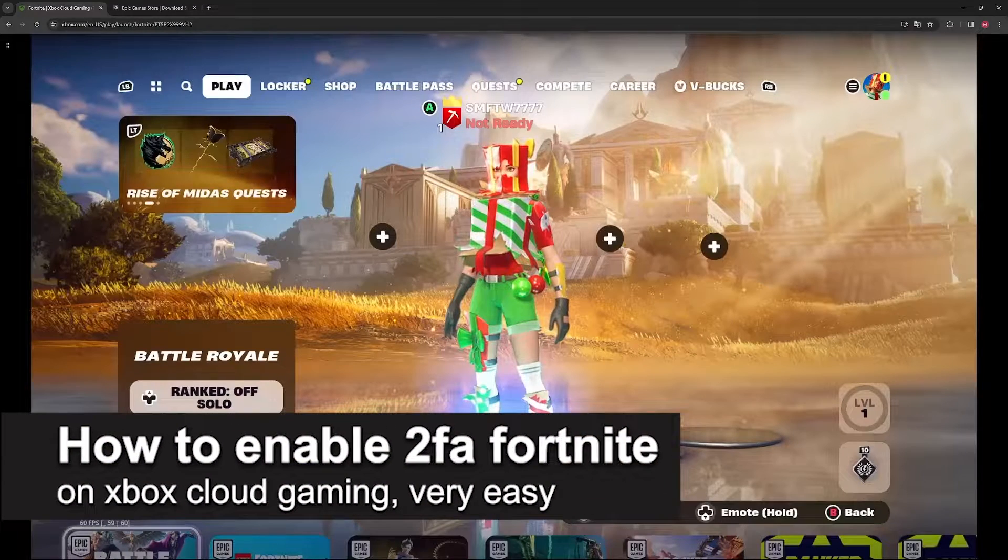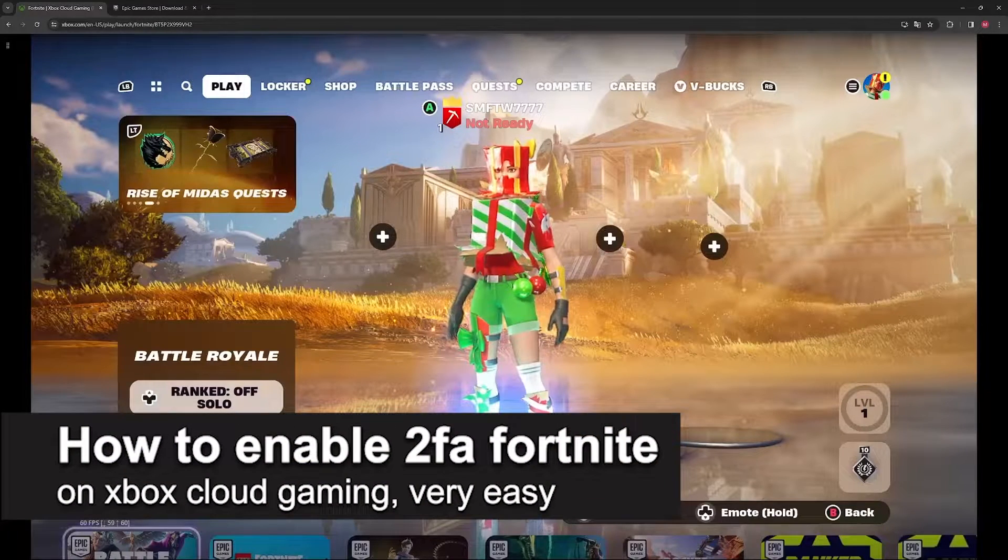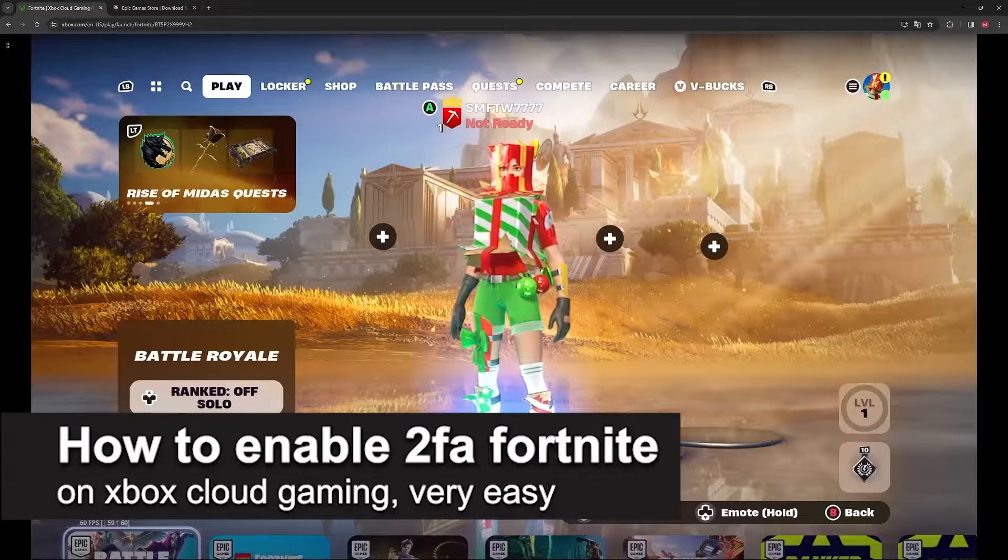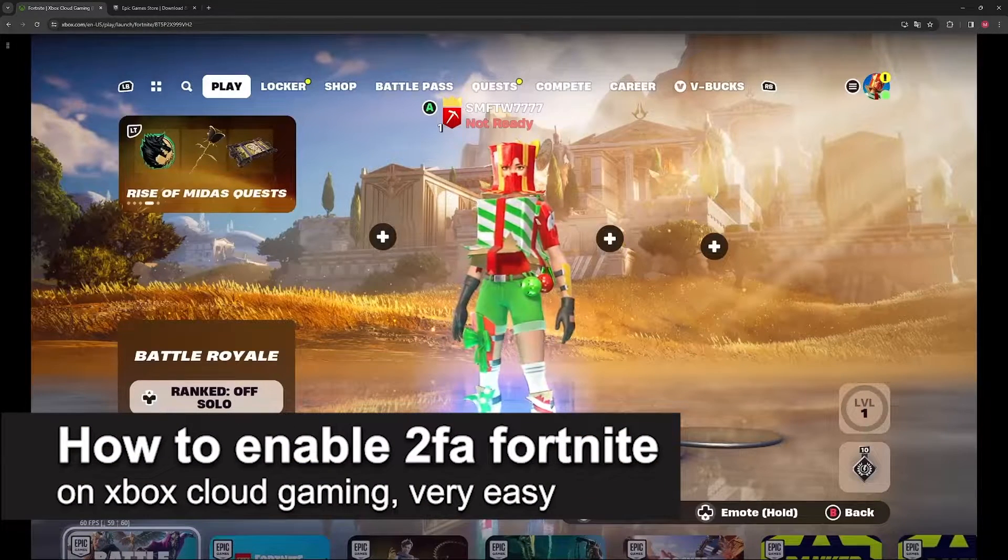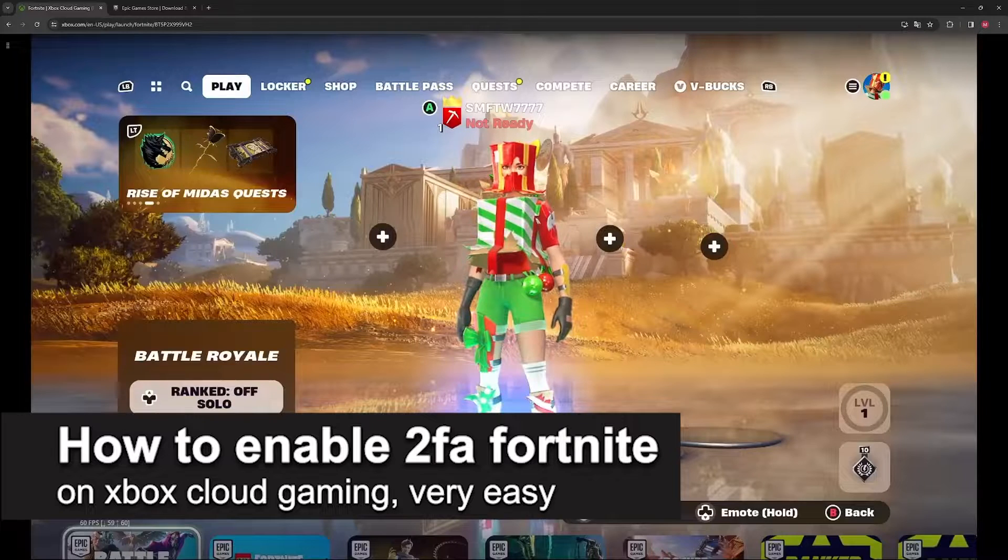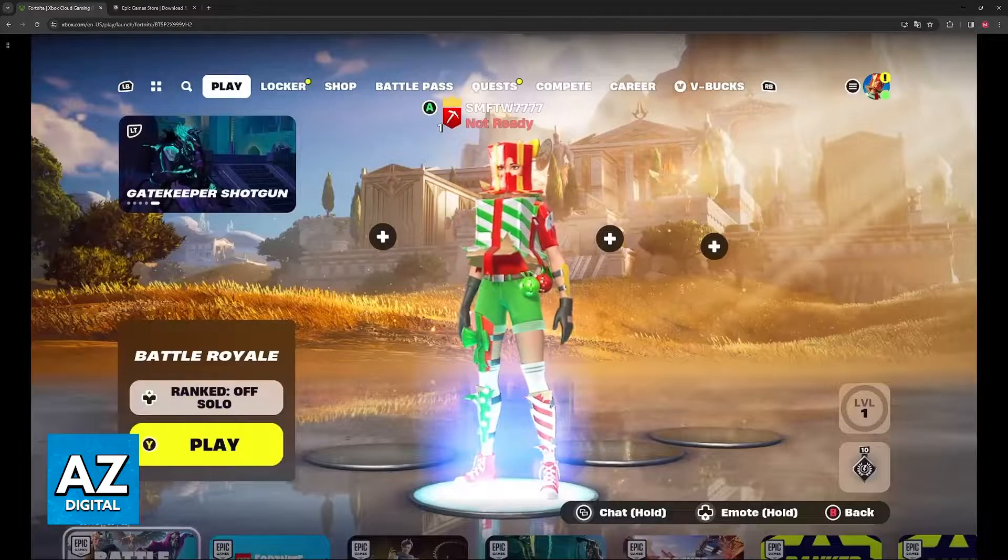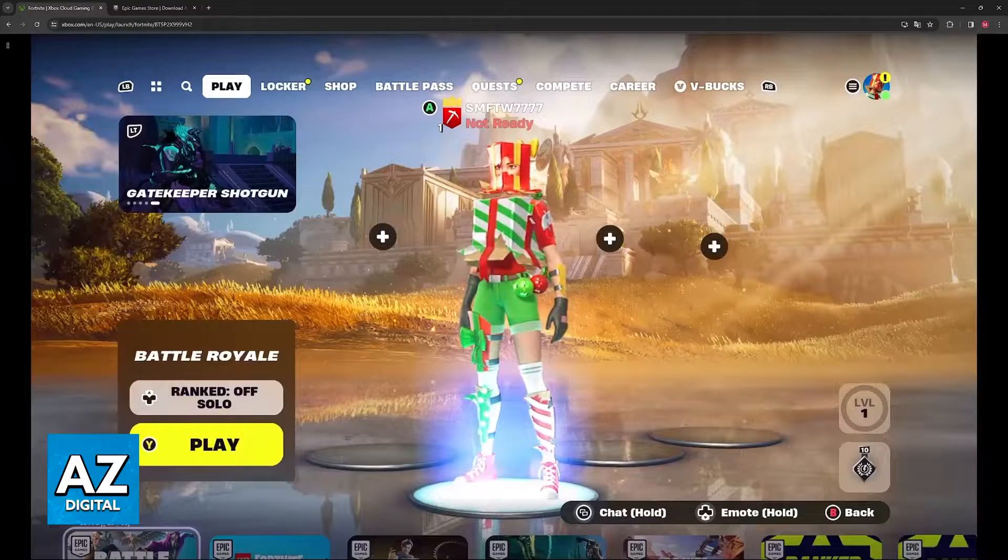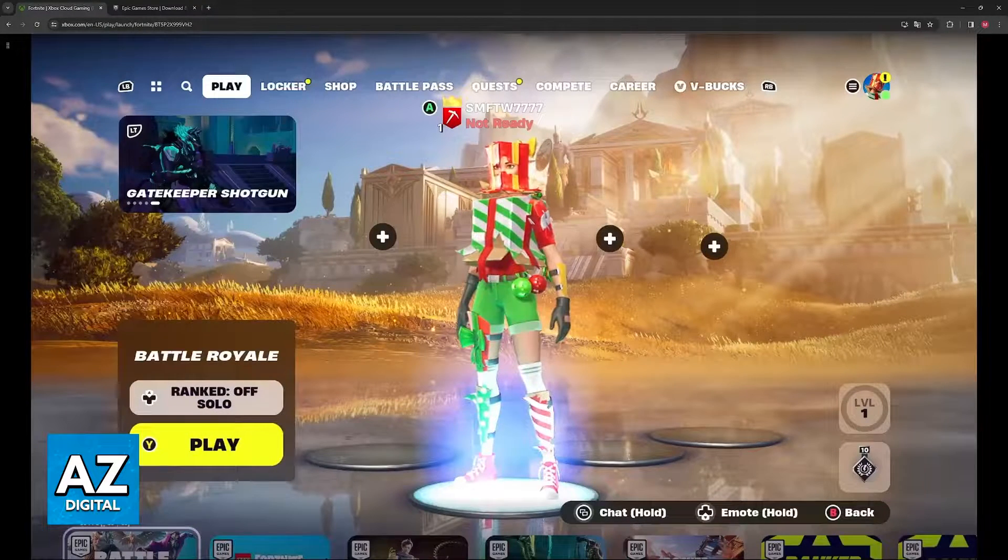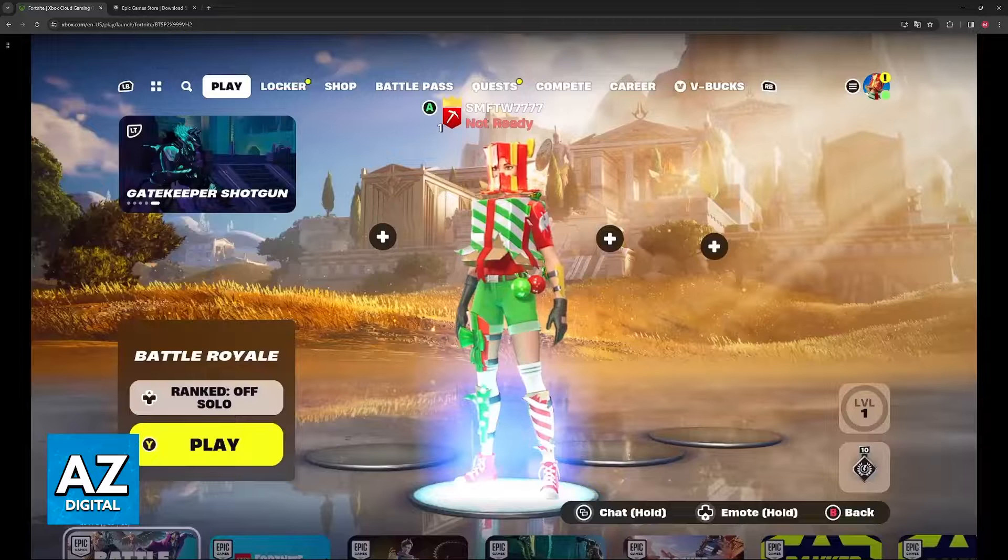In this video, I'm gonna teach you how to enable two-factor authentication for Fortnite on Xbox Cloud Gaming. It's a very easy process, so make sure to follow along.